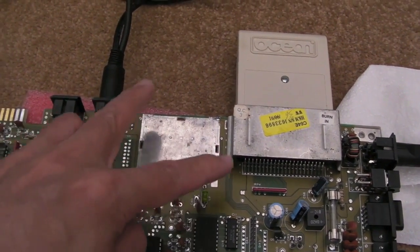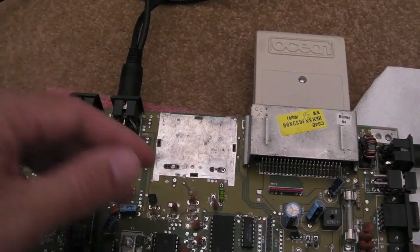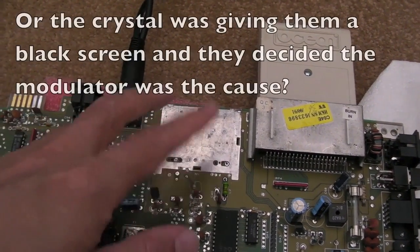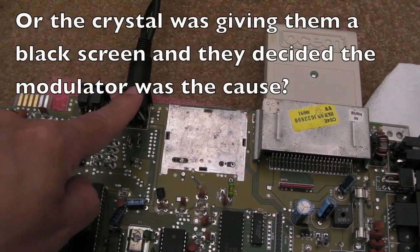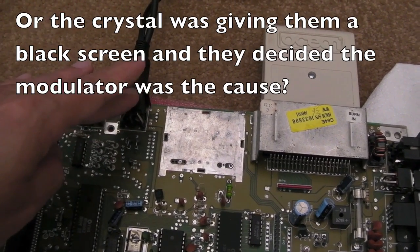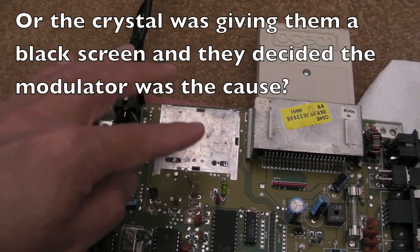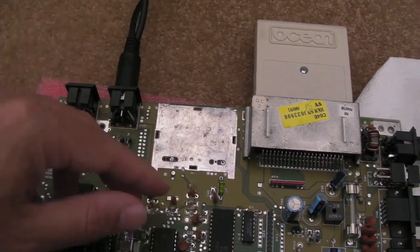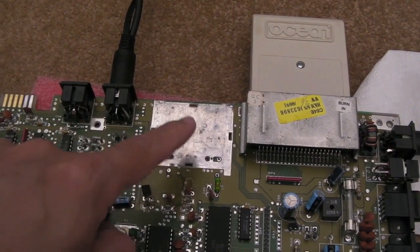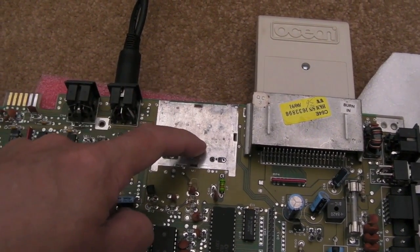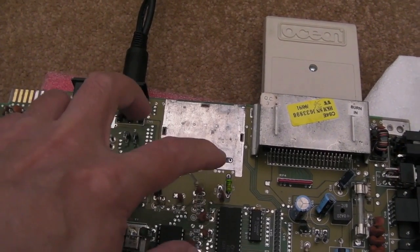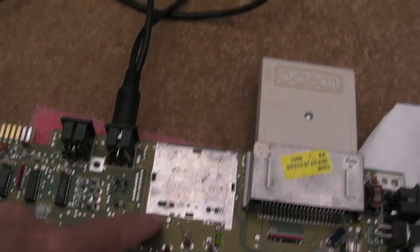Strange series of events here. Someone's obviously removed this for some reason. Maybe to get better output. Maybe they're trying to do some sort of mod to get rid of the lines that you can sometimes get on these, jail bars. And they've just made a hash of it, removing the modulator. So I will strip the modulator down, show you the board, and we'll have a look to see what's going to be required to be able to get the modulator back on here.